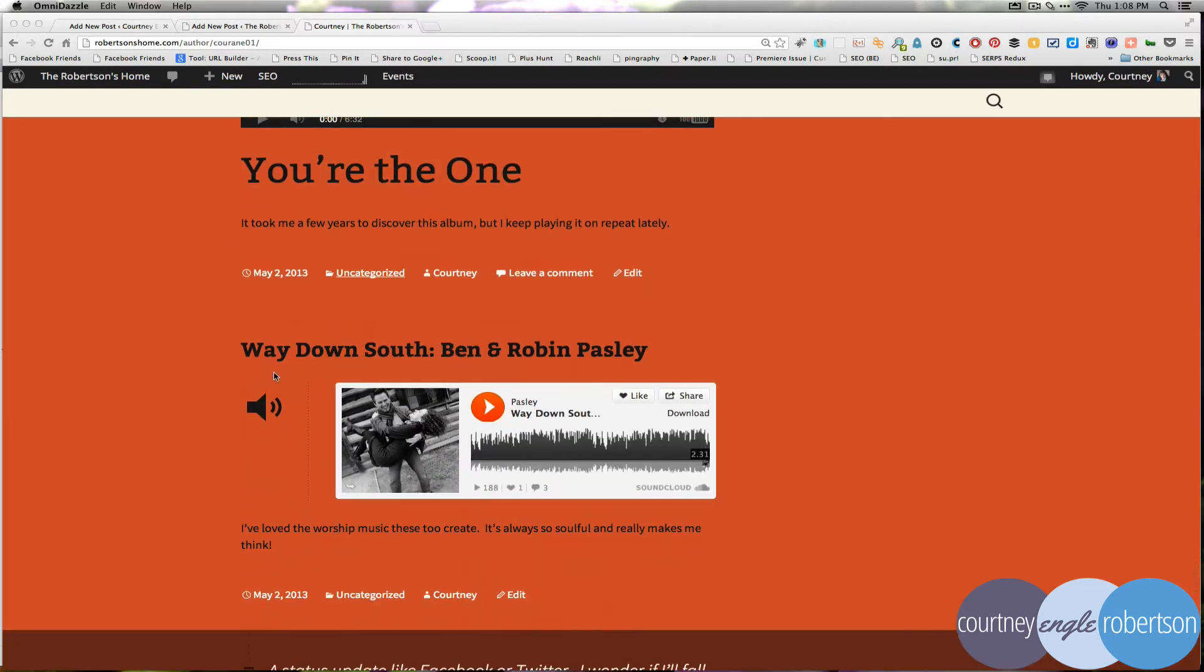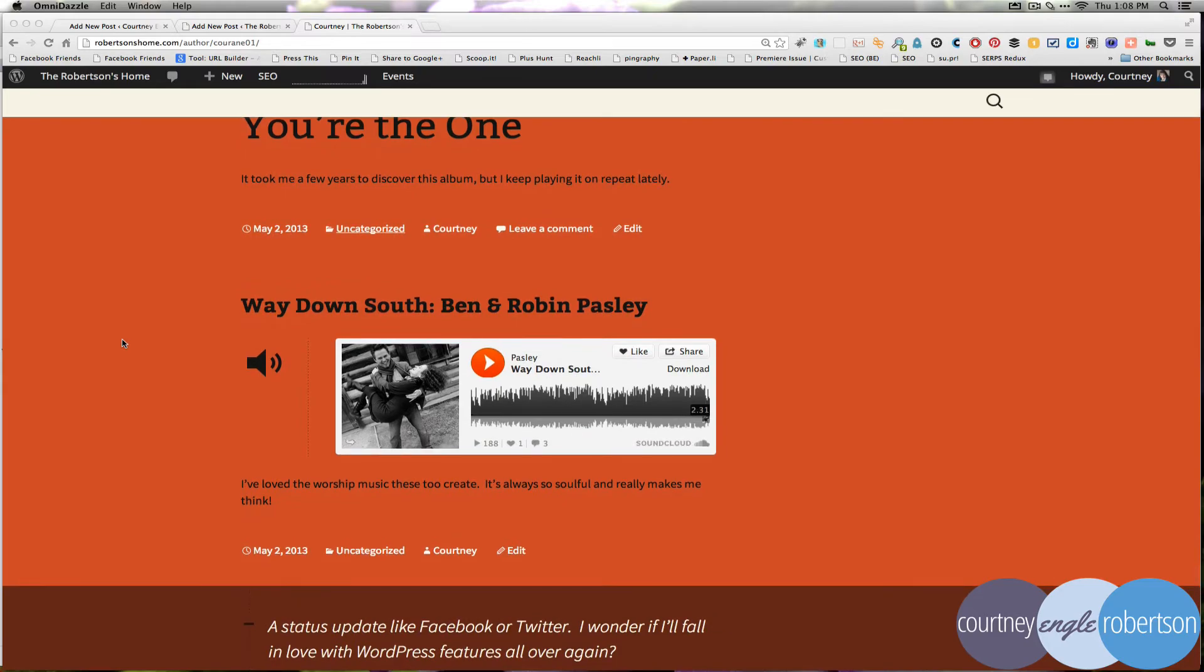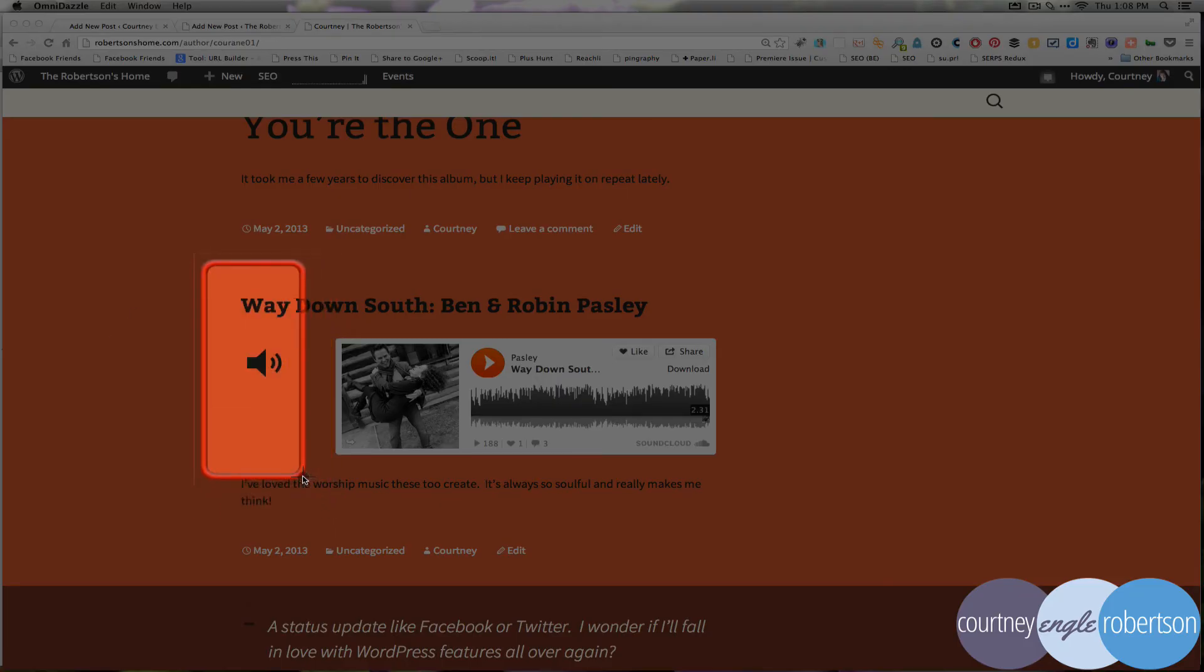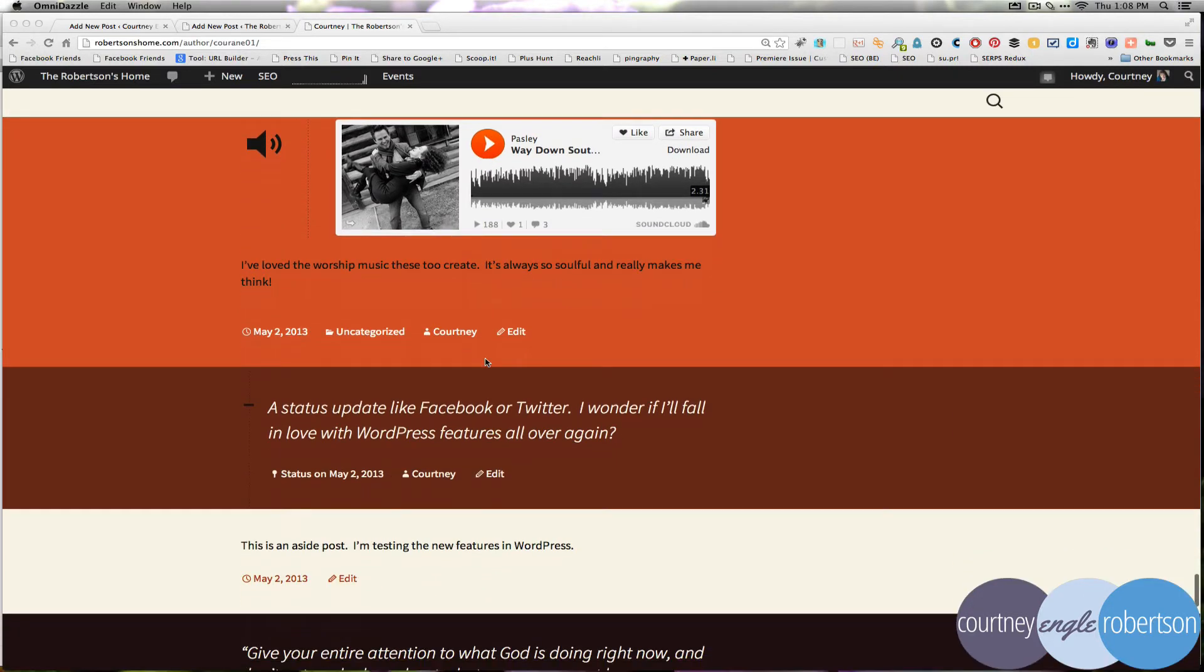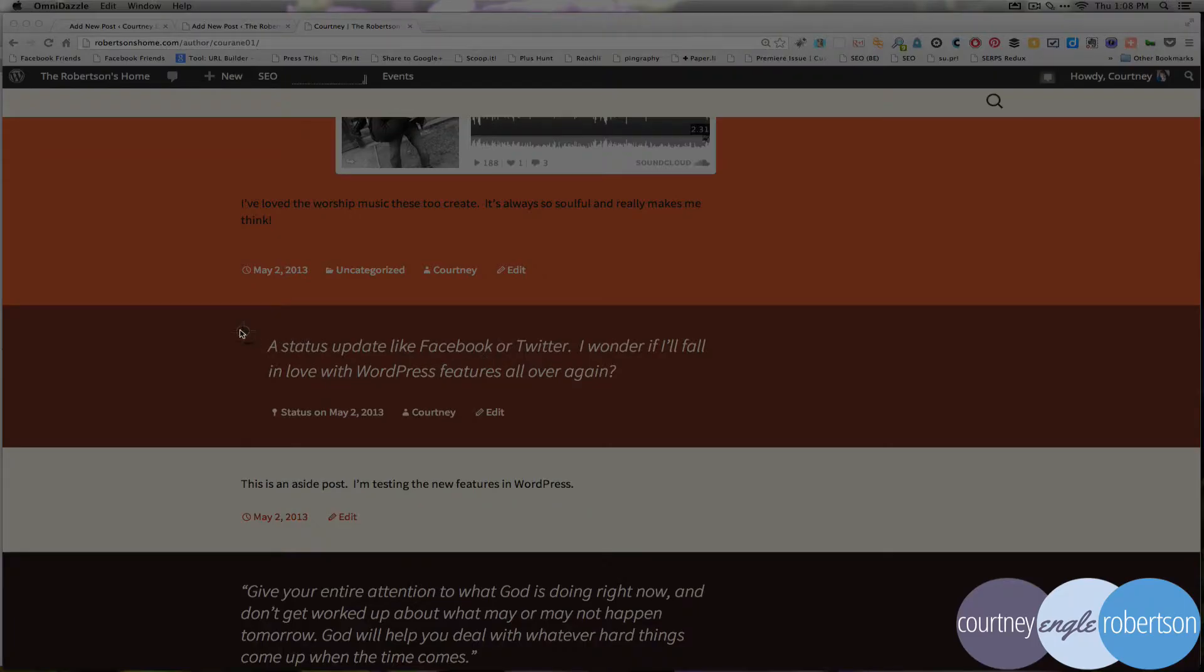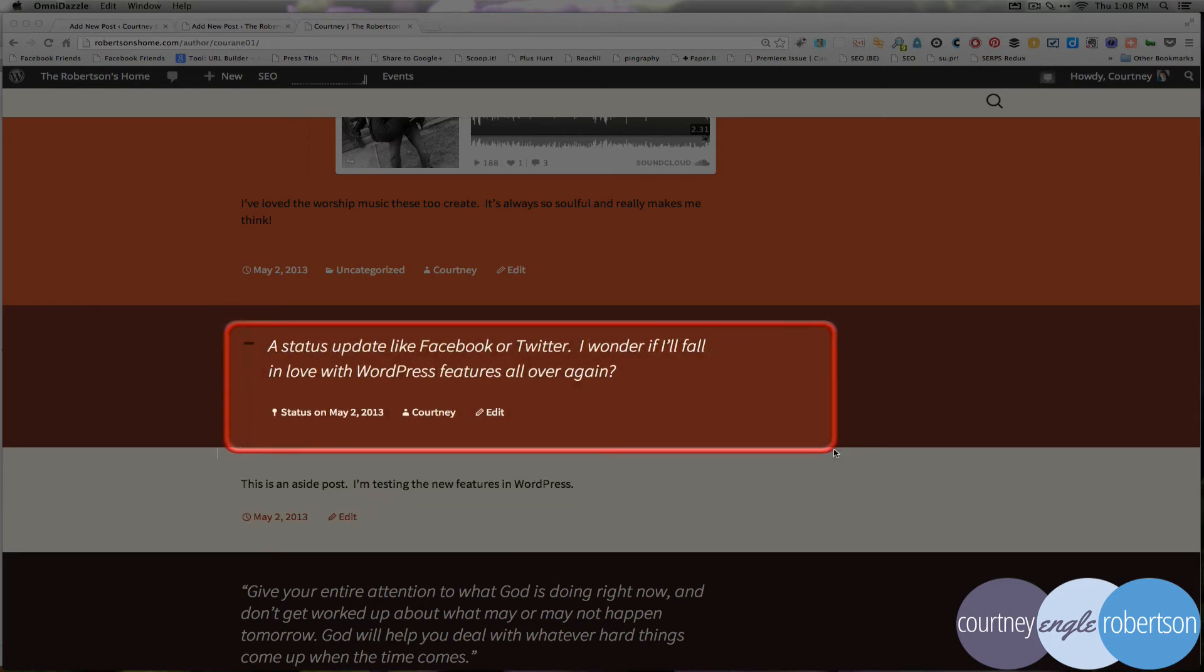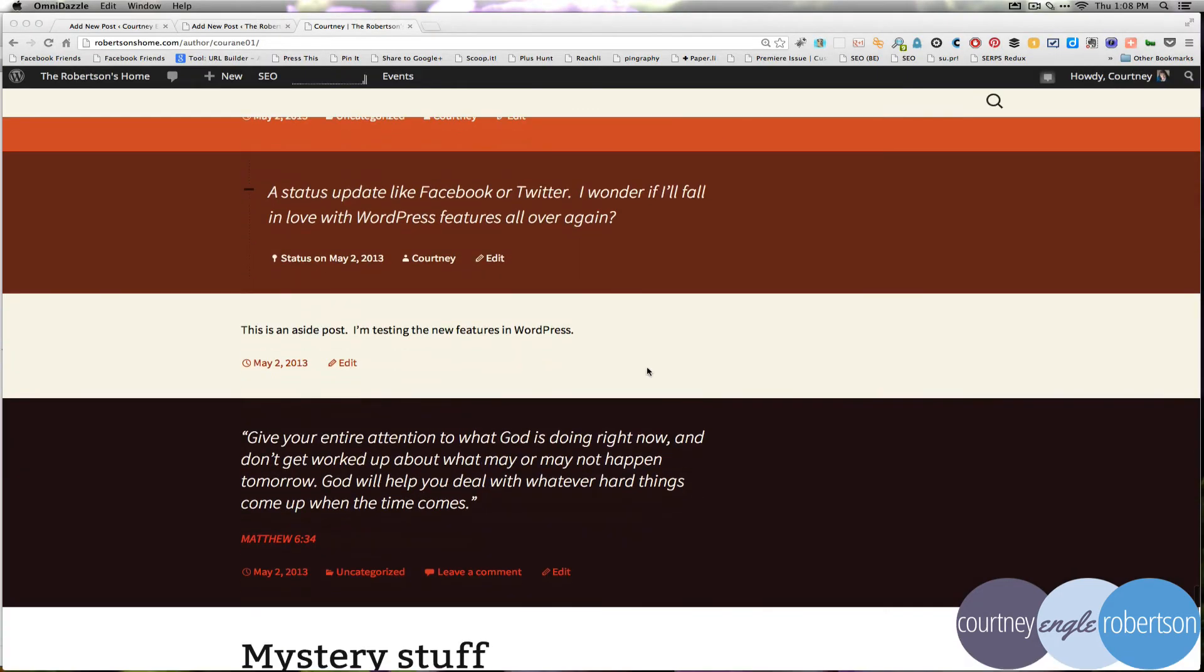The next one is an audio post. And they kind of blend together just because I posted them back to back and they have the same background color. But here what we see is, this is an audio post. And I embedded some SoundCloud clips. This is an example of a status update. And then the next one is an aside.